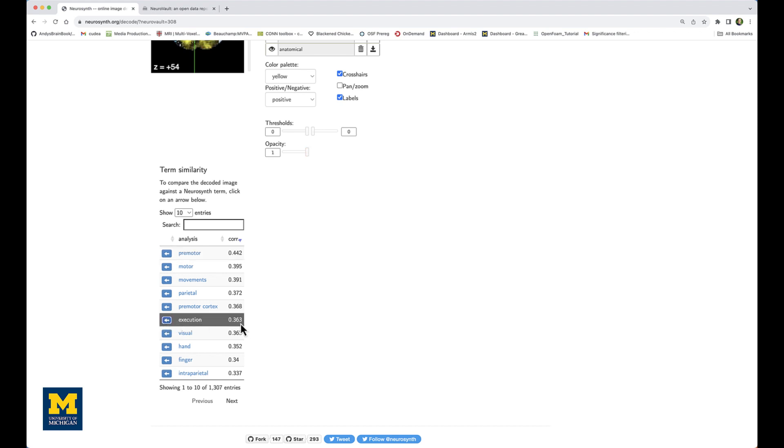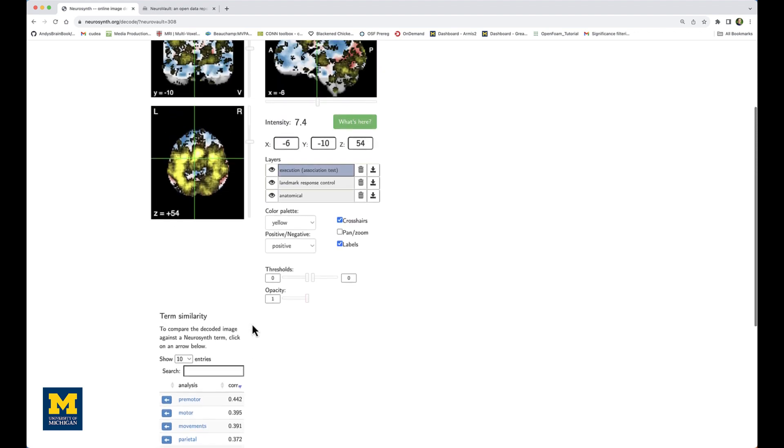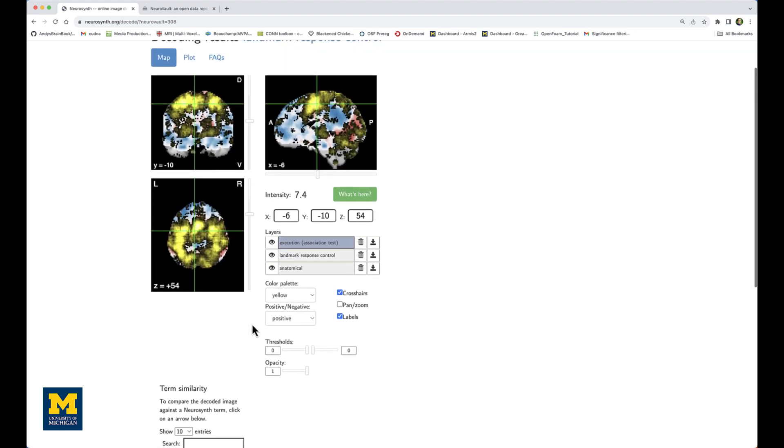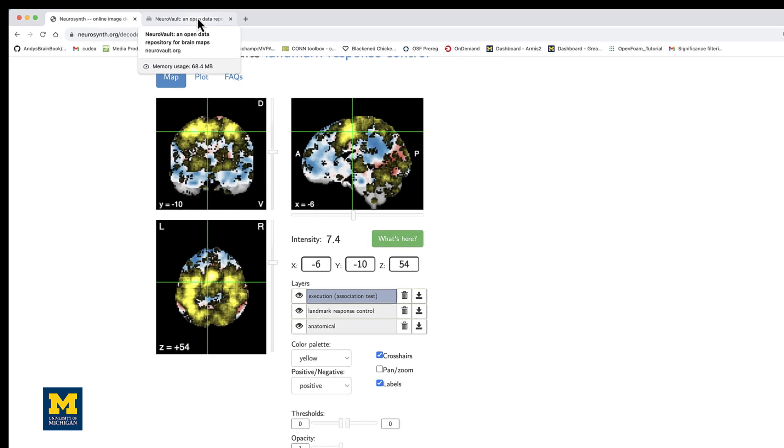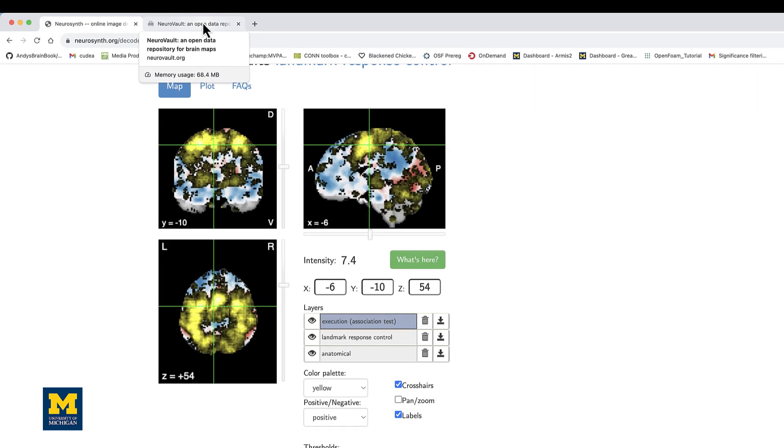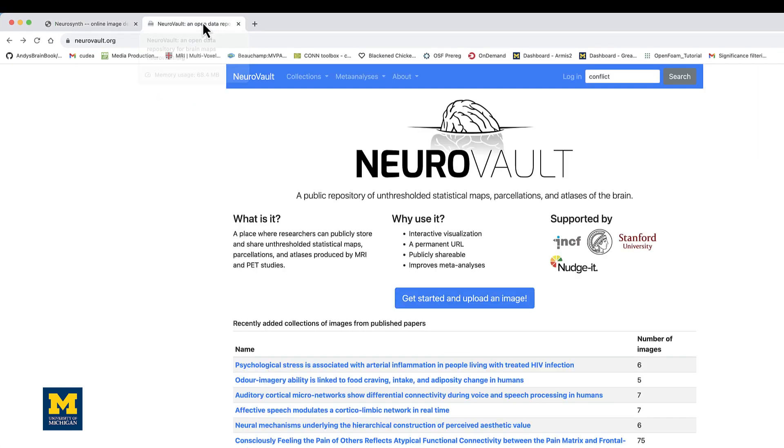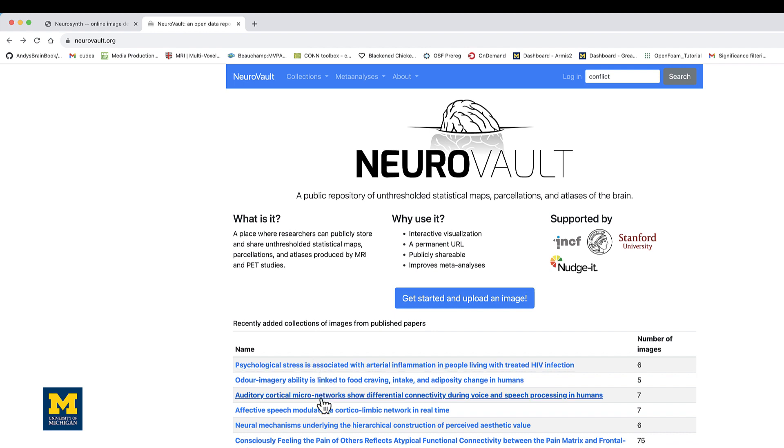And we can do the same process with the execution meta-analysis map. Instead of using the meta-analysis maps in Neurosynth, we can use collections from an associated website called neurovault.org. Instead of meta-analyses, these are collections of group analysis or single subject analysis maps uploaded by individual researchers.